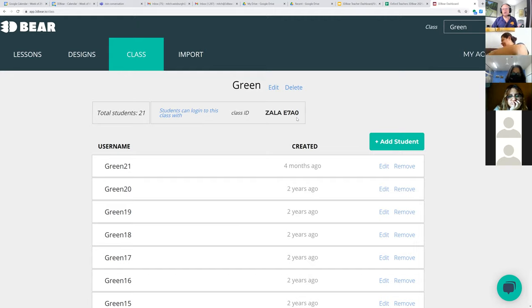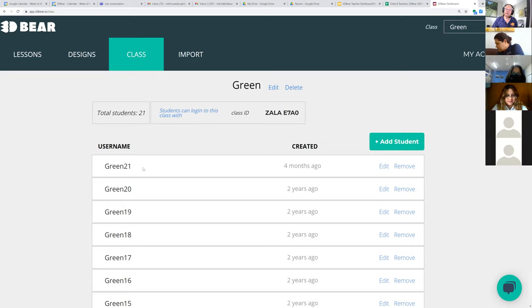Each one of my students, when they log in, is going to type in whatever nickname I tell them to use, and they're going to type in this as their student code.